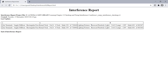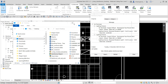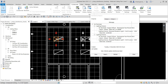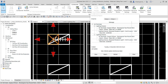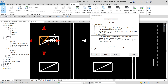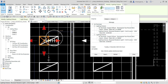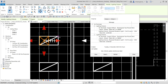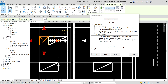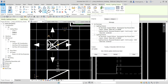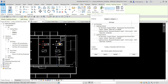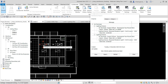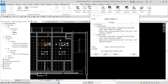The interference report is very useful for checking whether your model is clashing with another discipline. To fix a clash, let's move the air terminal — click the air terminal, use Move, pick a new location, and place it where it's no longer clashing with the other element.